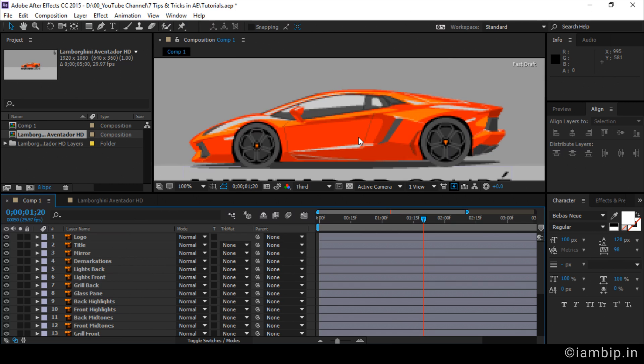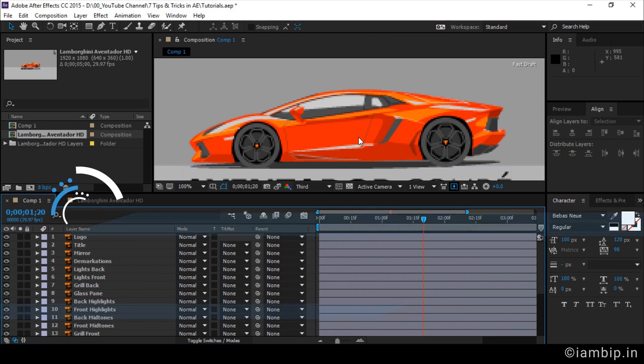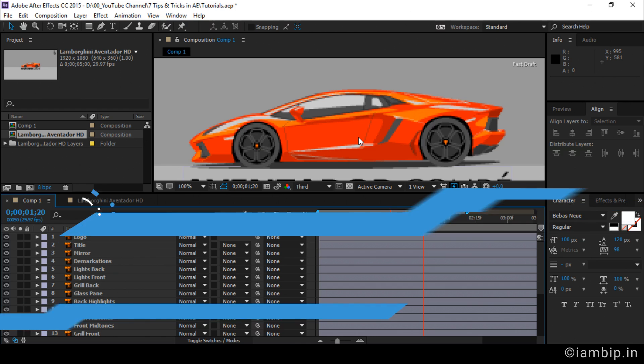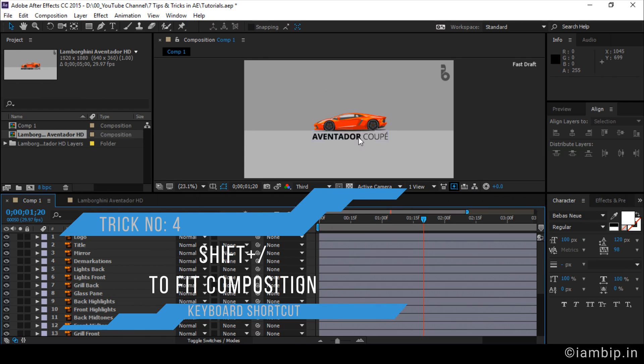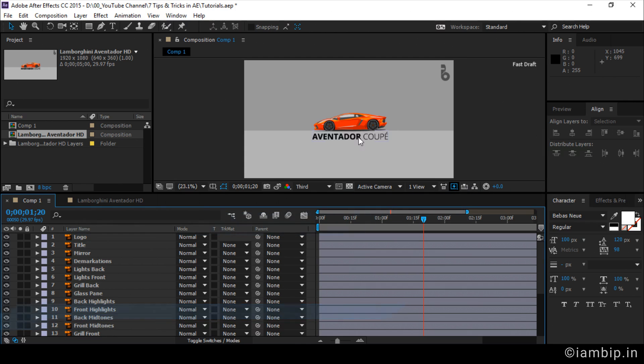See, right now I have zoomed in and suppose I have to fit the composition into the panel. The shortcut is shift and forward slash key. Can you see that? It's as simple as that. So, I think the shortcuts will come handy when you are working, and it will improve your workflow.